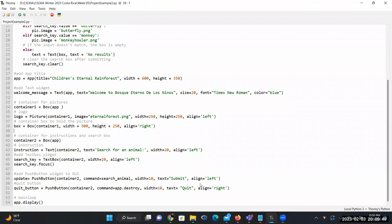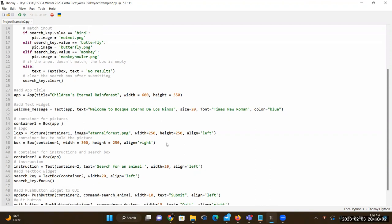After this, we have app.display(), which is the main loop. This allows us to display the entire window with all the widgets. So this program contains all the widgets from App, Text, TextBox, Picture, PushButton, and Box using GUI Zero.